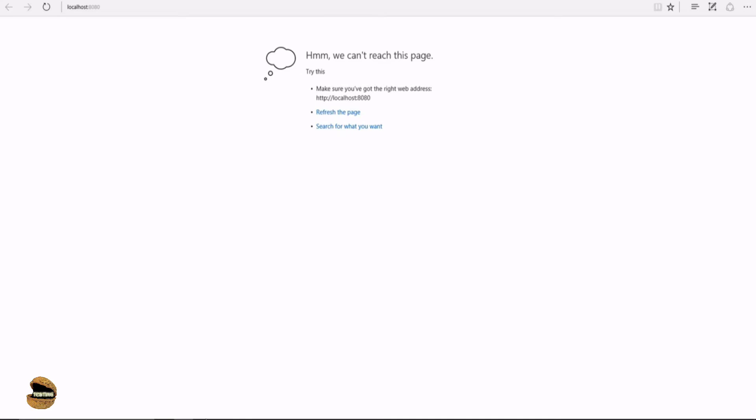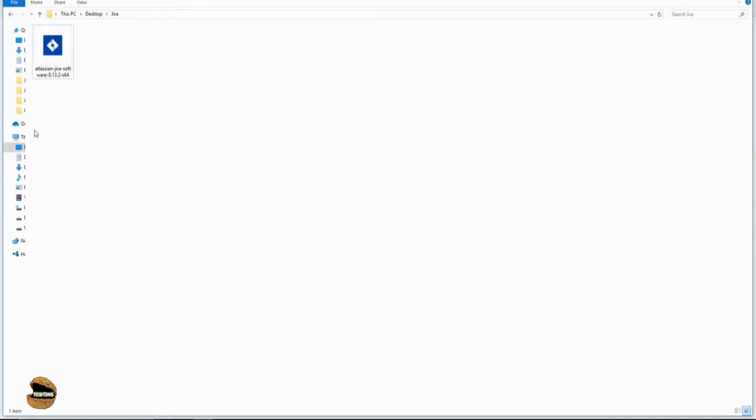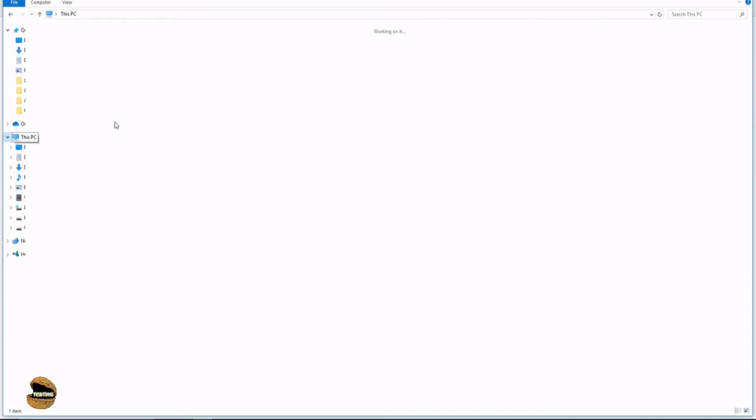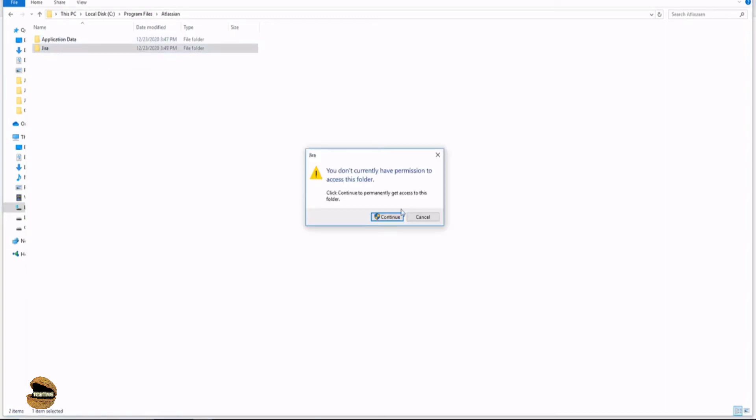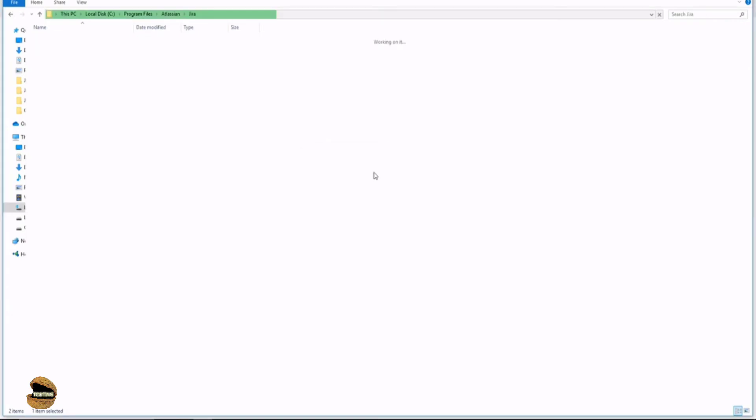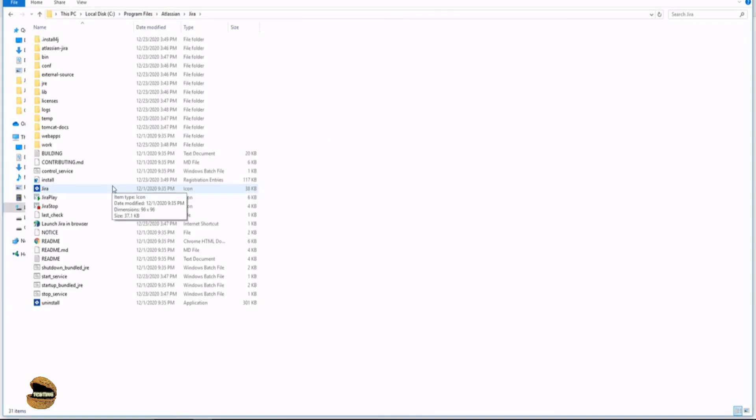You have to access your directory where Jira is installed. My Jira is installed in C drive, program files, Atlassian folder. This folder is created when the server instance is installed. Go to the Jira folder. As you need access as administrator, click continue. Once you gain access, you'll see the entire directory and root folders of Jira software. Inside this, you have the working directory called bin. Access the bin folder.